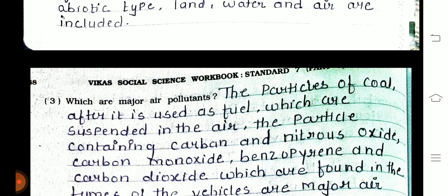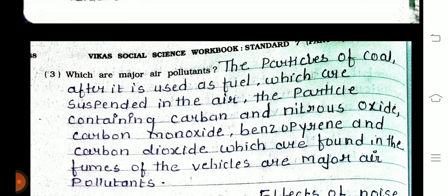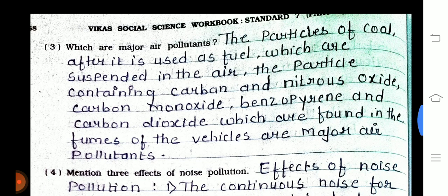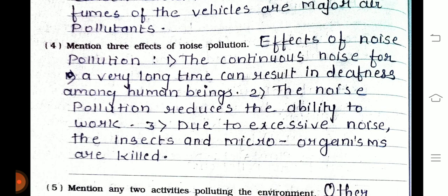Third one — which are the major air pollutants? The particles of coal after it is used as fuel which are suspended in the air, and particles containing carbon monoxide, nitrous oxide, benzene, and carbon dioxide found in the fumes of vehicles are major air pollutants.